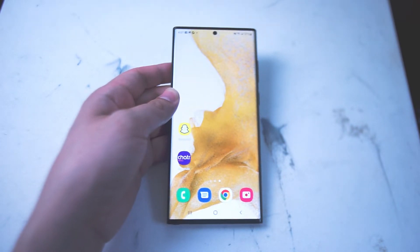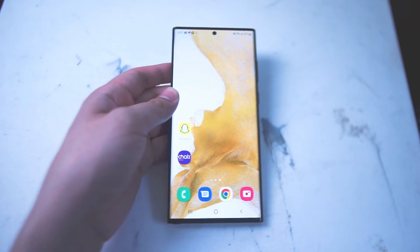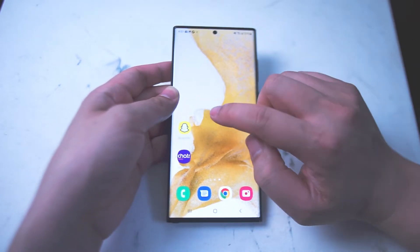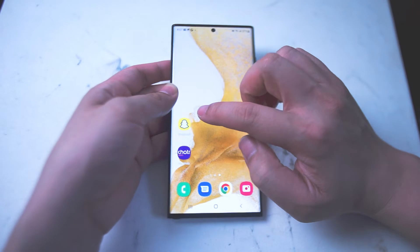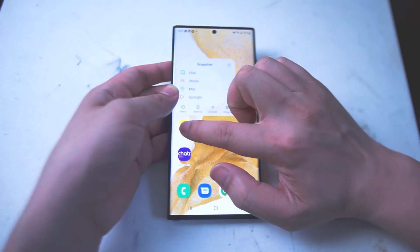So if you want to remove an app on your device there's actually a few ways of doing so. One of the easiest ways is to find the app on your home screen and hold down on that app.